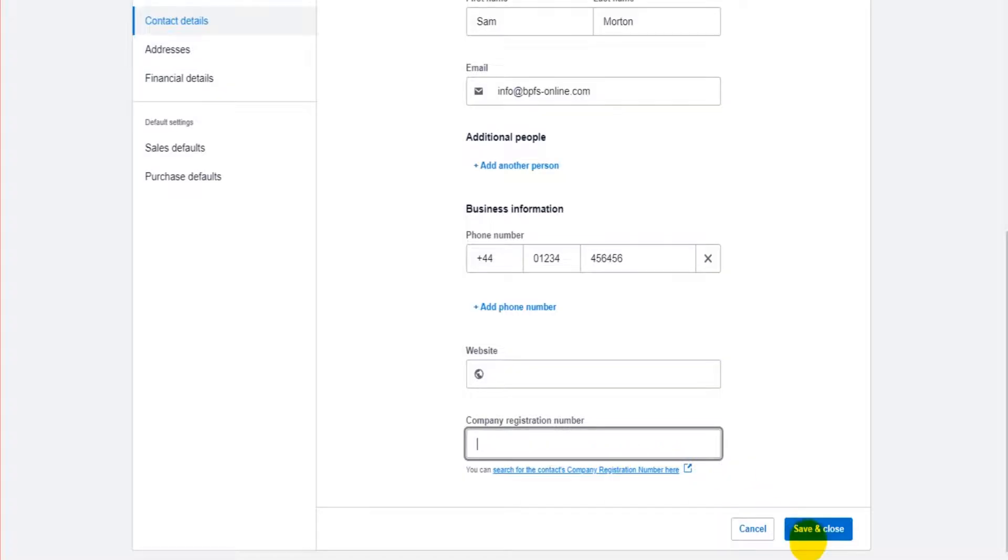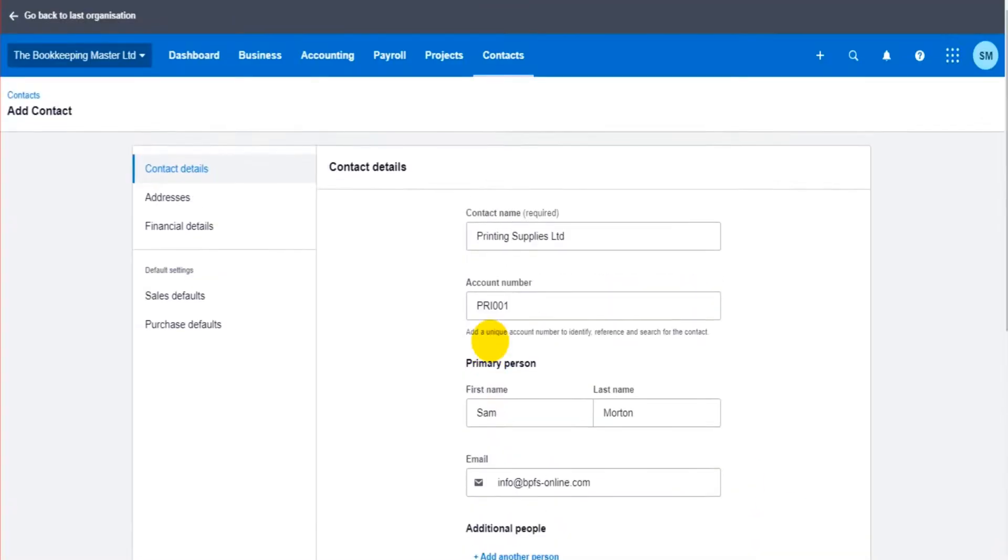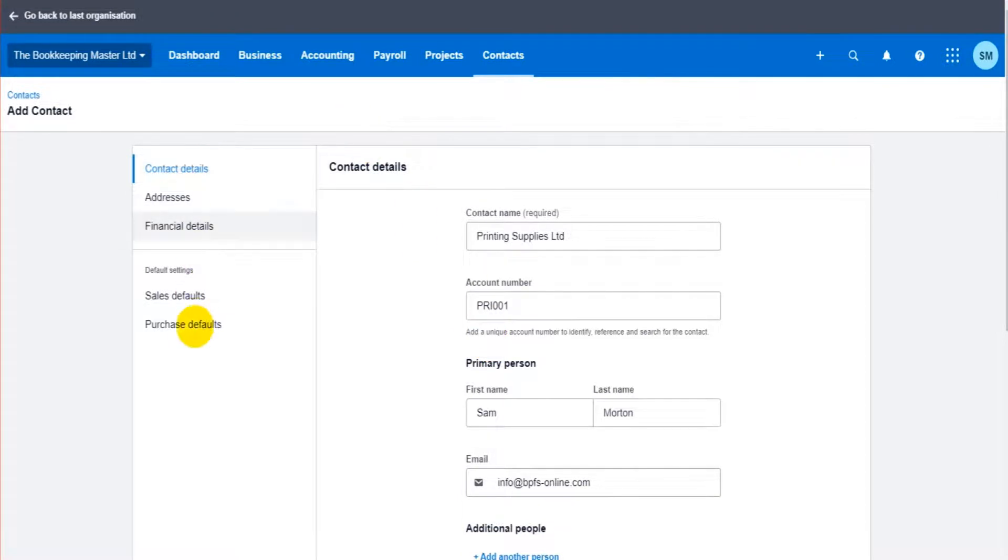At this point we can click save and close and this contact which we're going to use as a customer will be on the software but there are these tabs to the left which I strongly suggest you fill in.